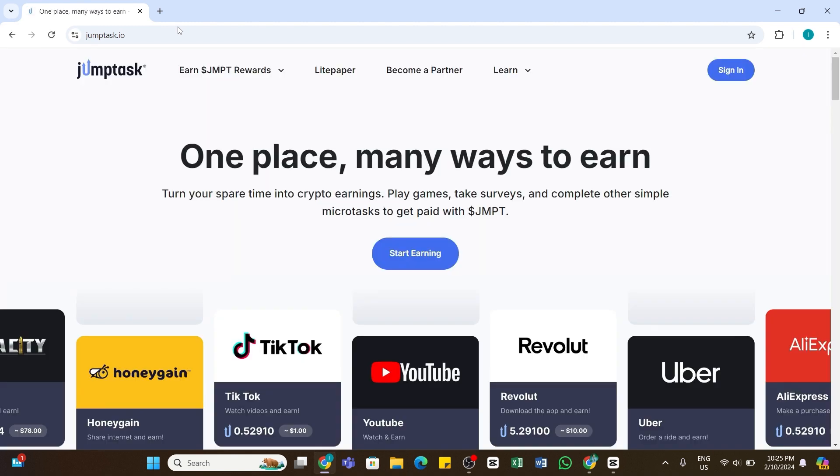Within a while, you will be taken to the official website of JumpTask. Once you reach the official website, click on the sign in button at the top right and sign into your account.